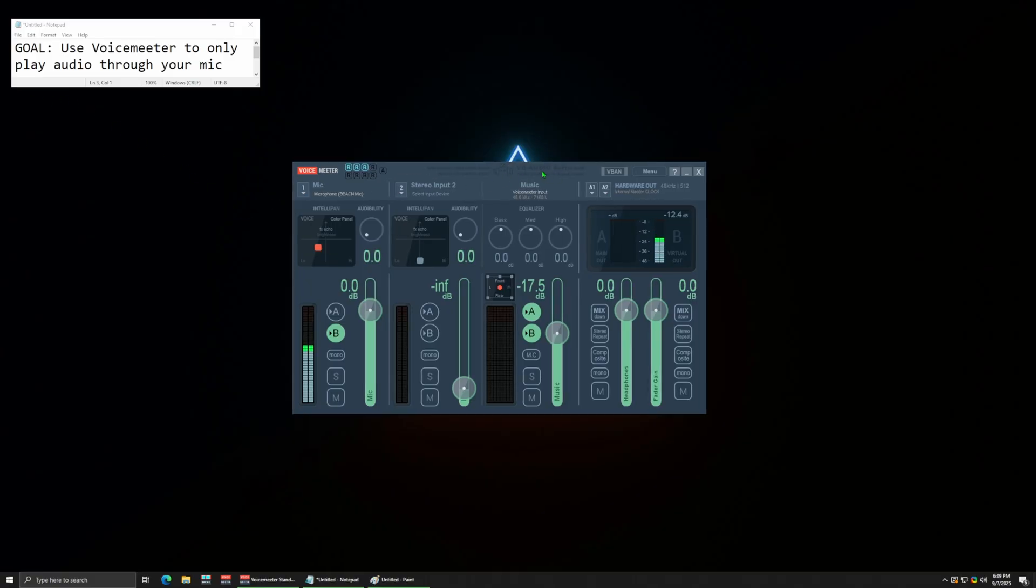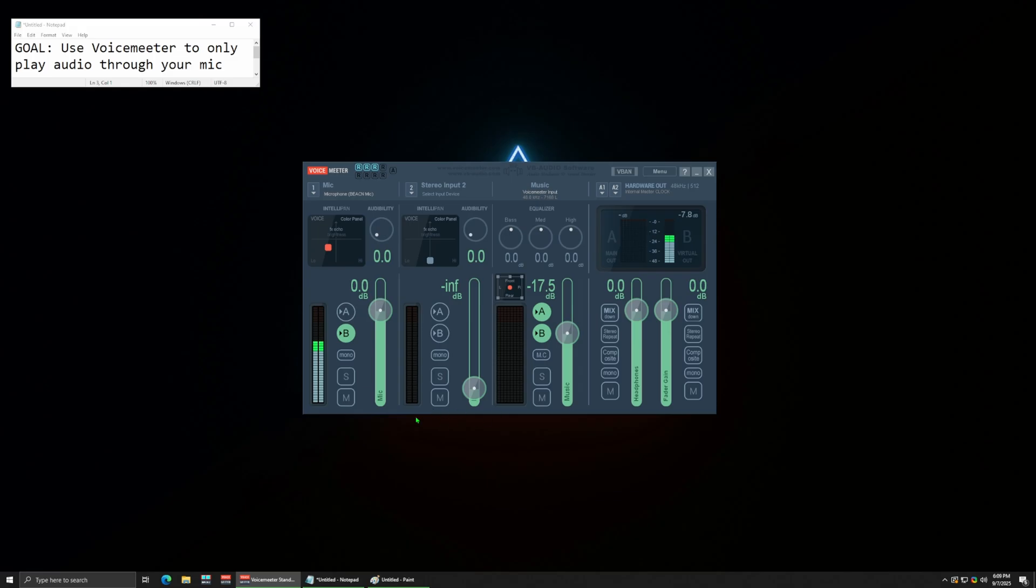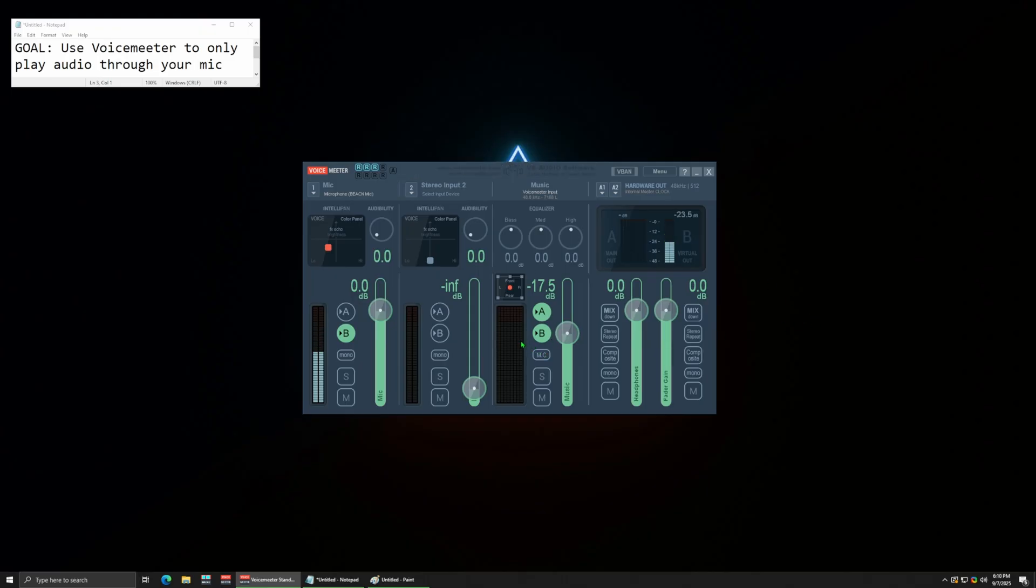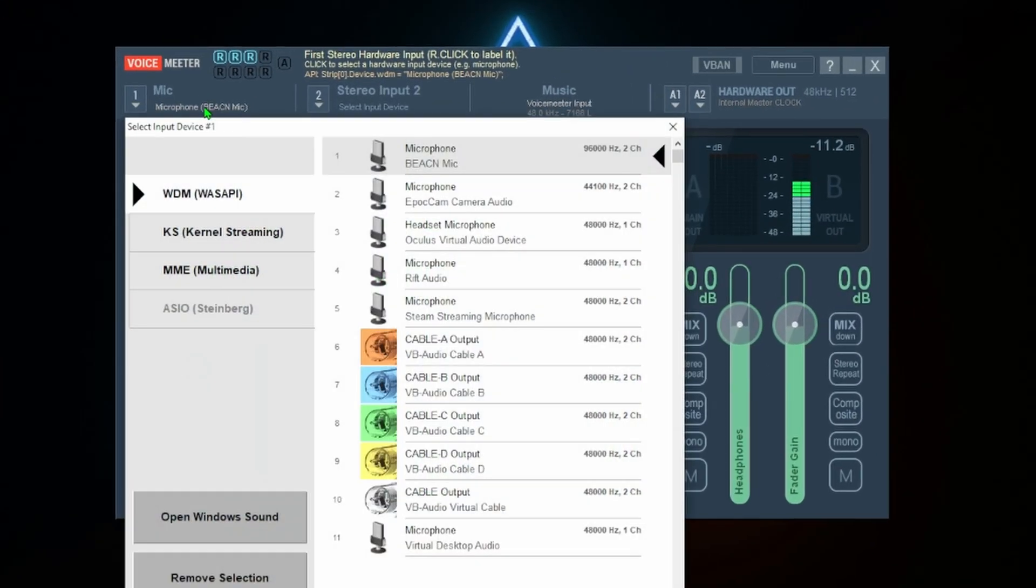You have VoiceMeter installed, either the regular one, banana, or potato. Doesn't matter which one, whatever one you downloaded you can open and follow along. They all do the same thing. All the things we do in this one will apply to banana or potato.